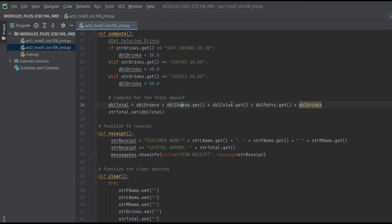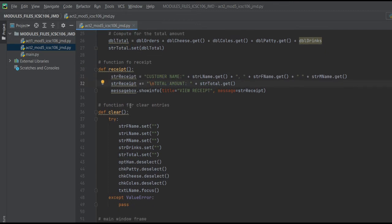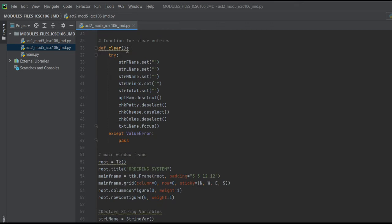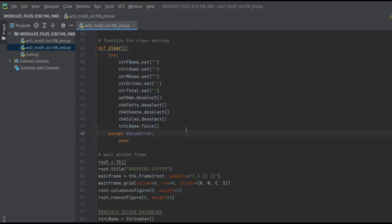Then here it computes the actual amount: total order, fries, calls, patties, and the grand total. Then the receipt shows the customer's name and the total amount of everything they ordered. For the clear function, it will just erase all the orders for the next customer.